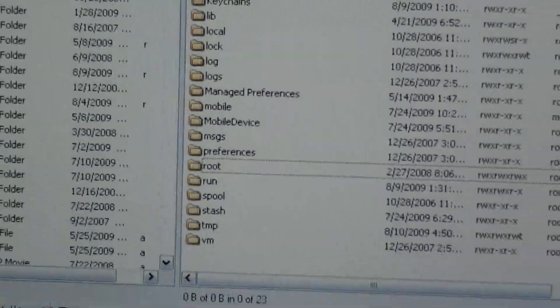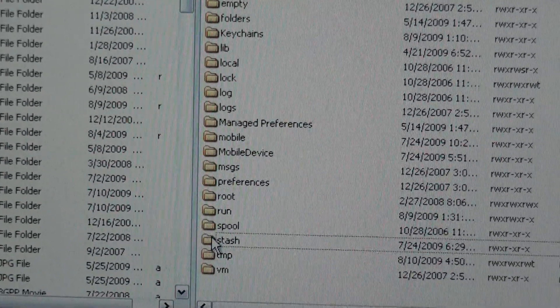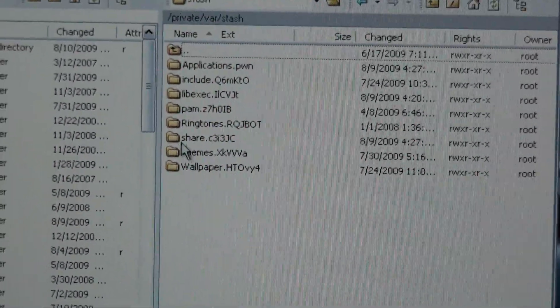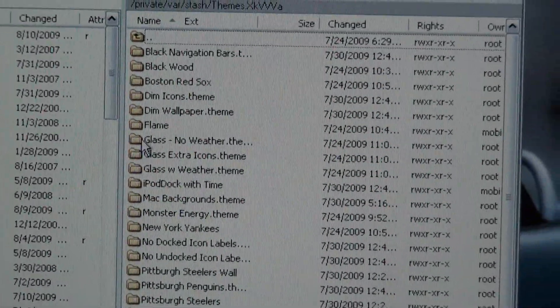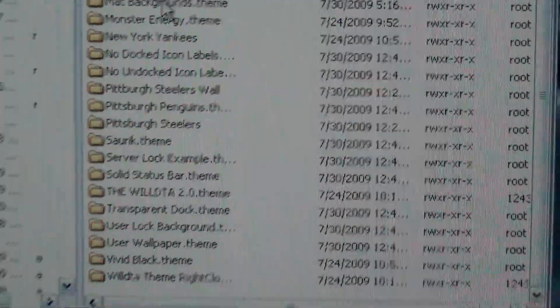And stash. Right there. It has your themes. And wallpapers and all that. So all your themes are right there.